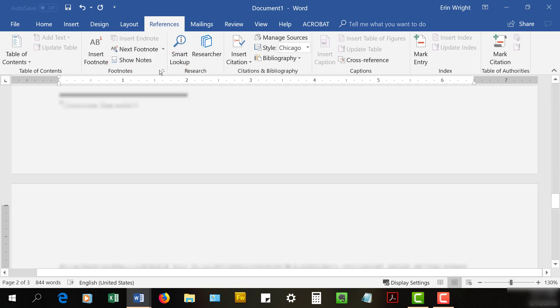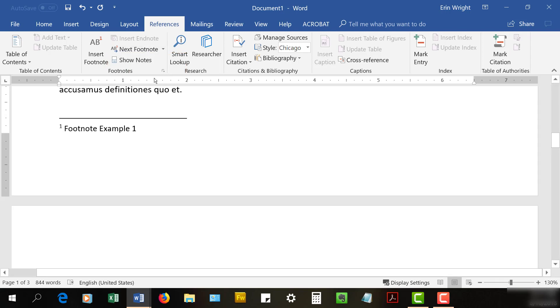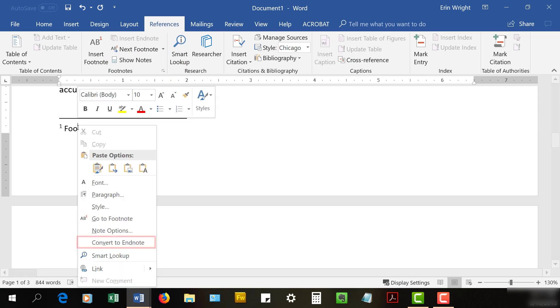Once you've arrived at the note, right-click on it and select Convert to Endnote or Convert to Footnote from the shortcut menu.